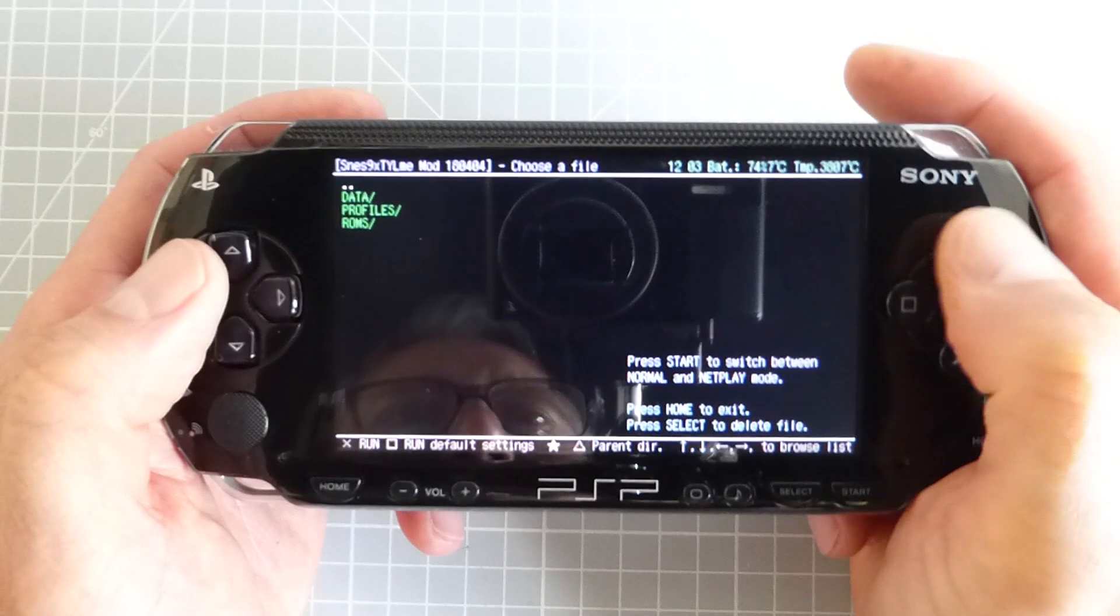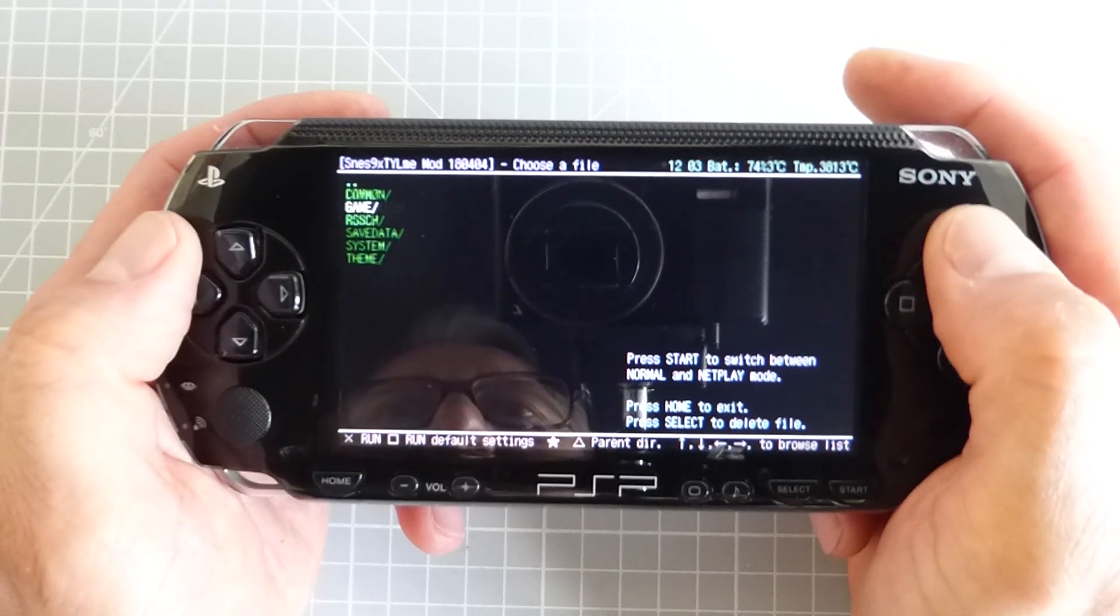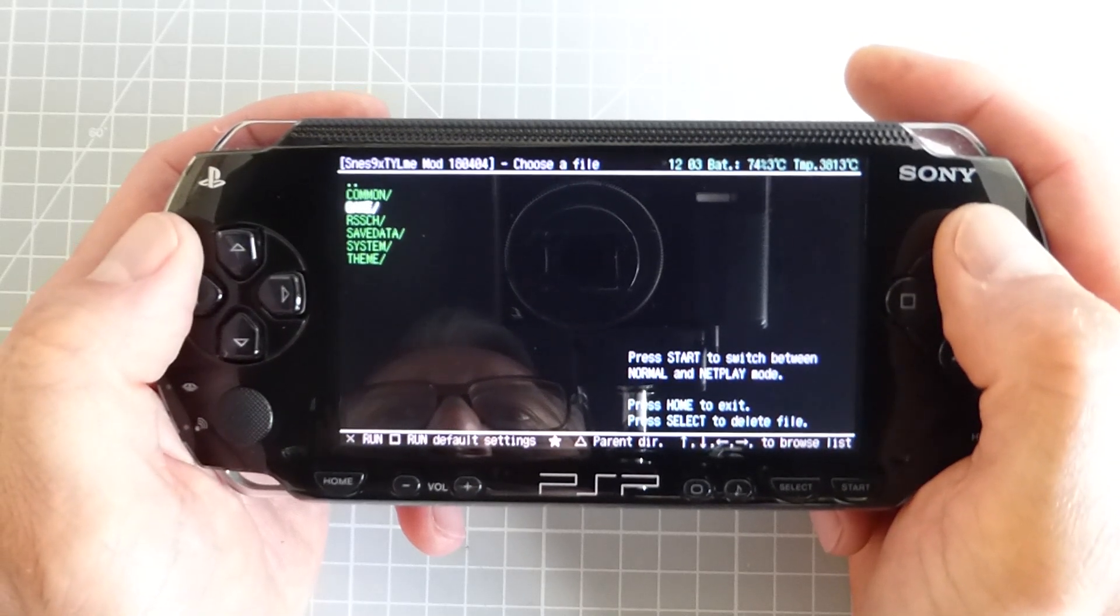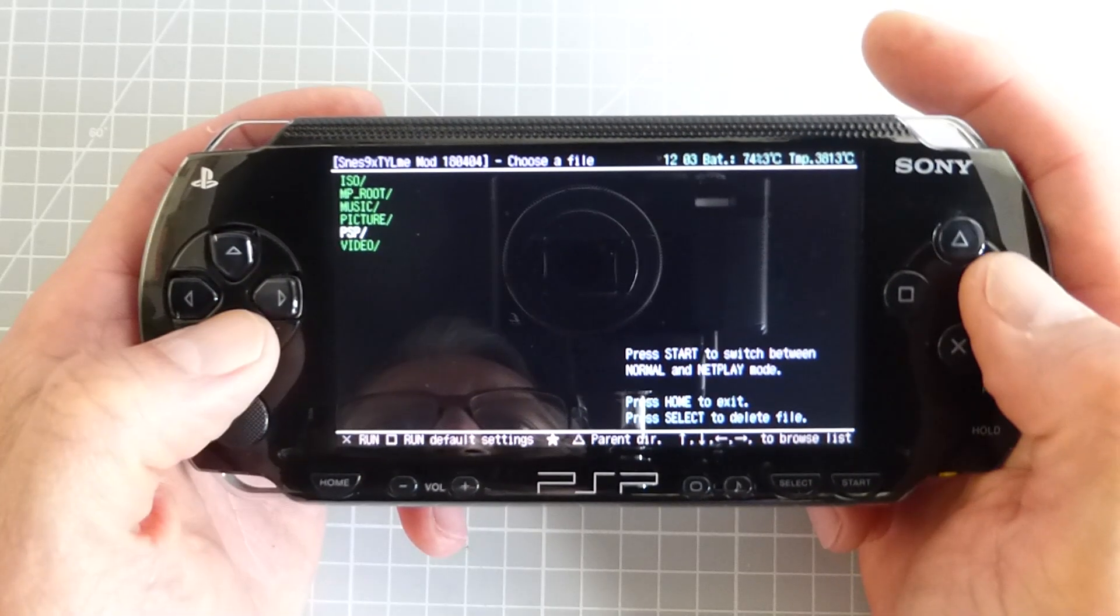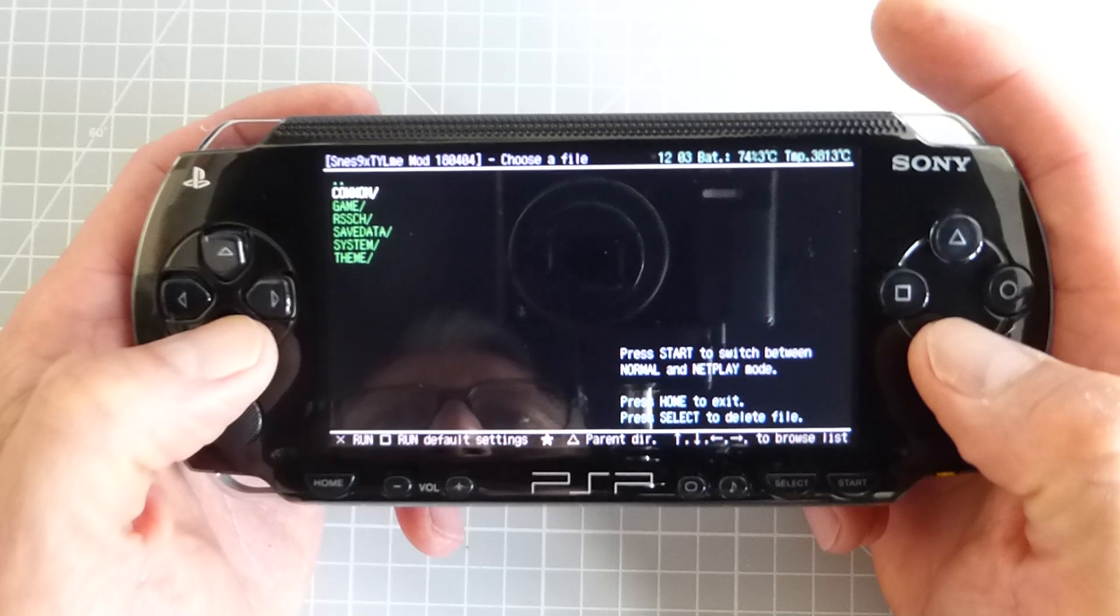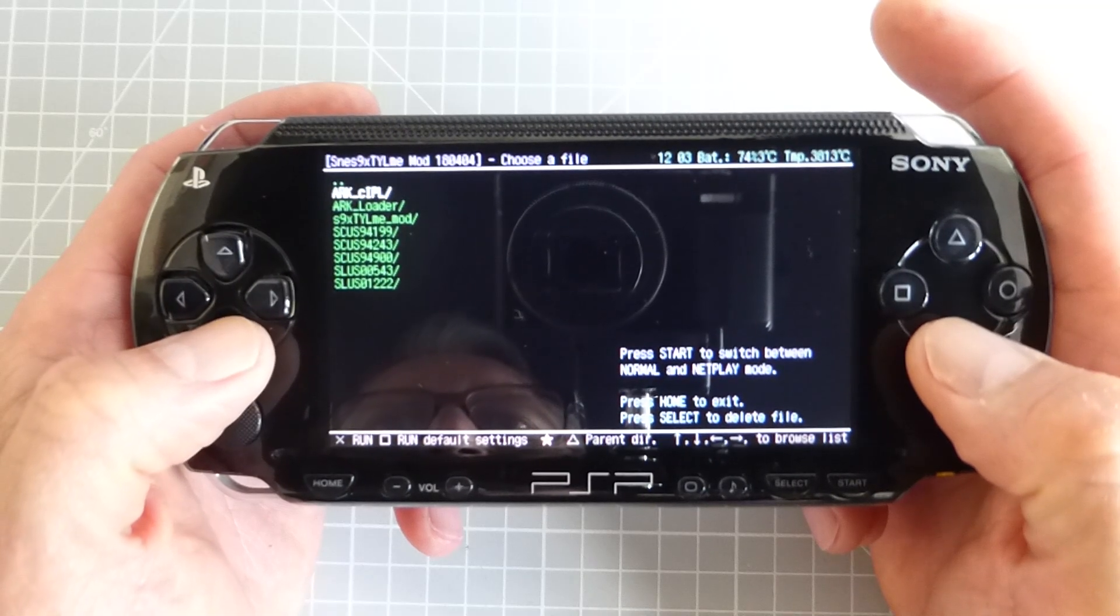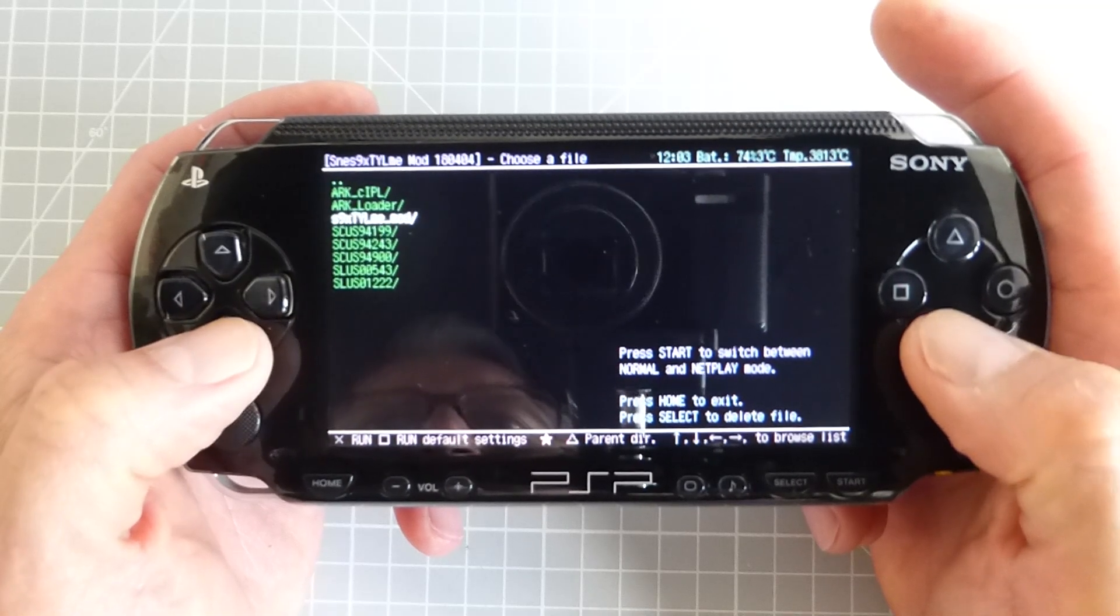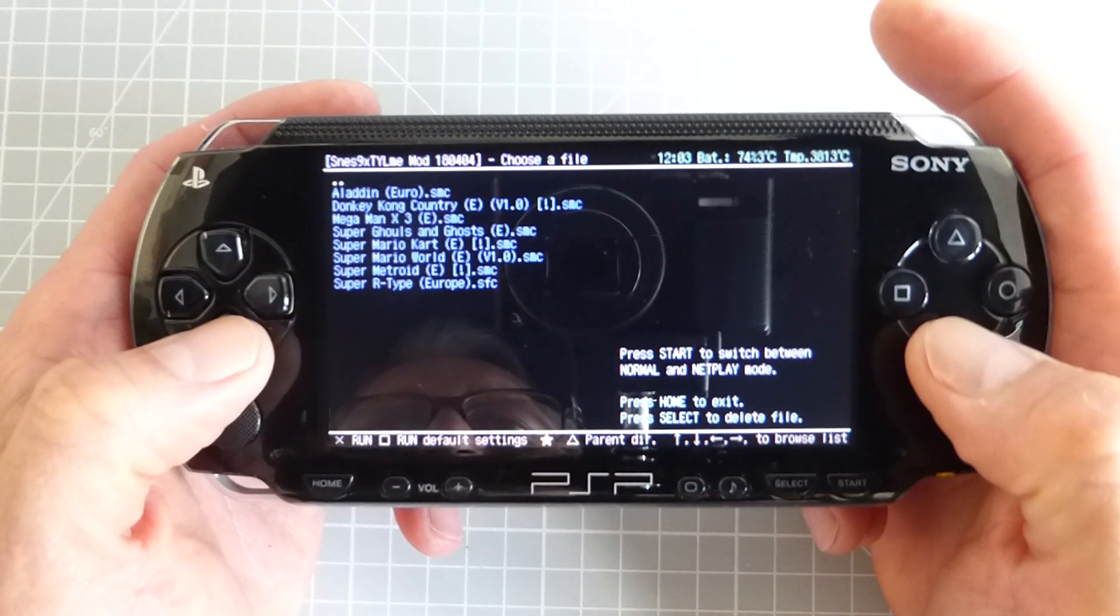We next need to find the ROMs folder. So first press the triangle button to go up a level and then use the D-pad to navigate the menu until you find the games files that we put into the ROMs folder.